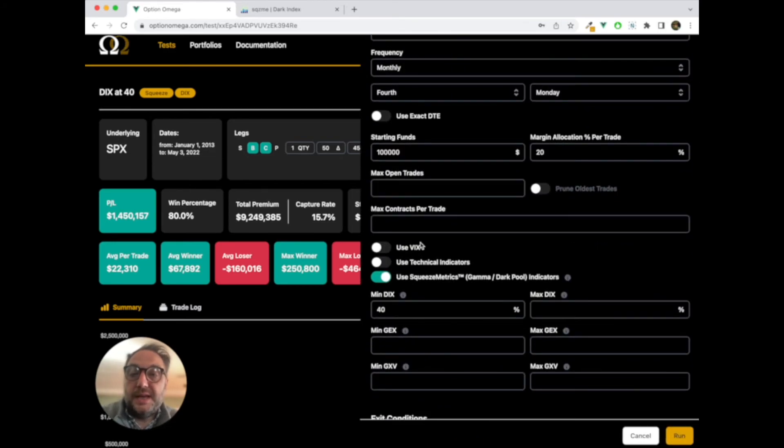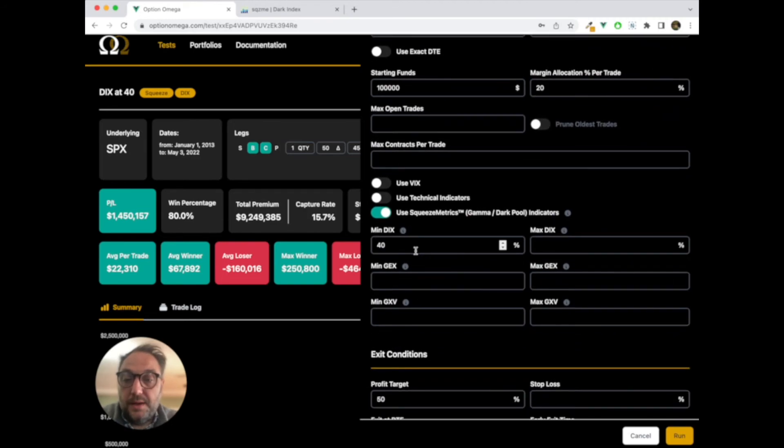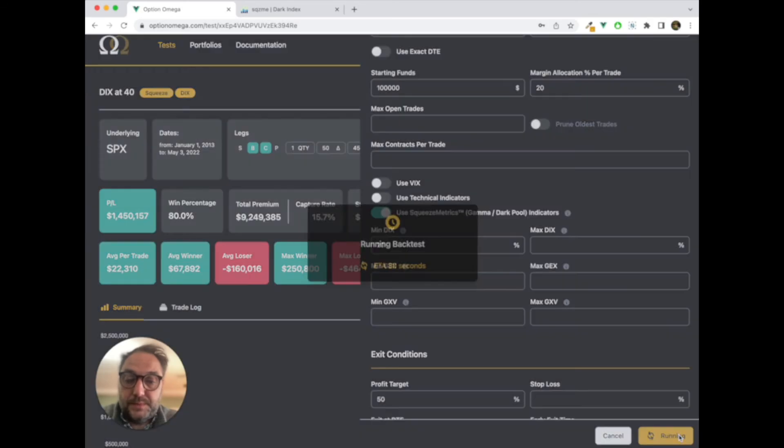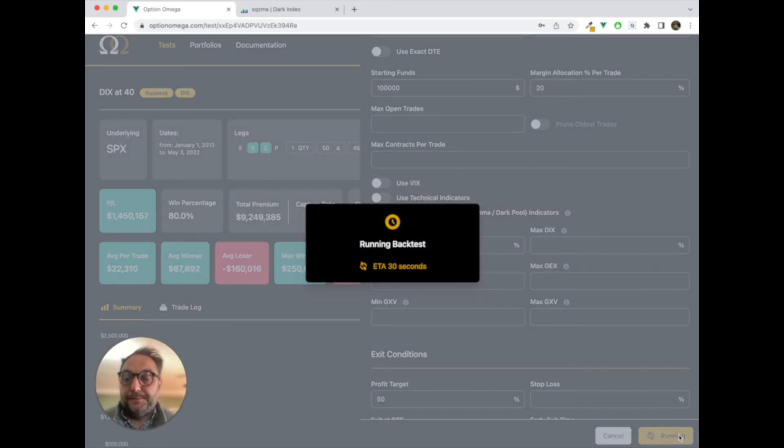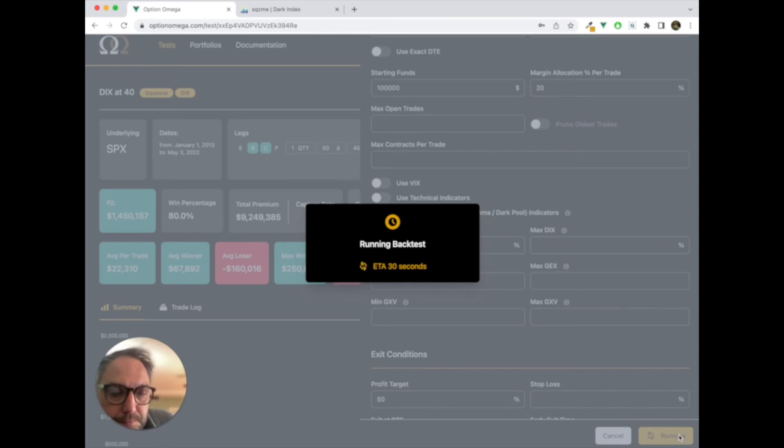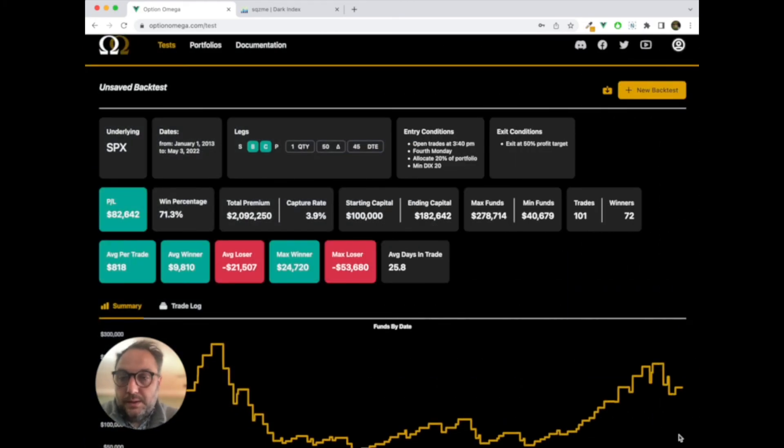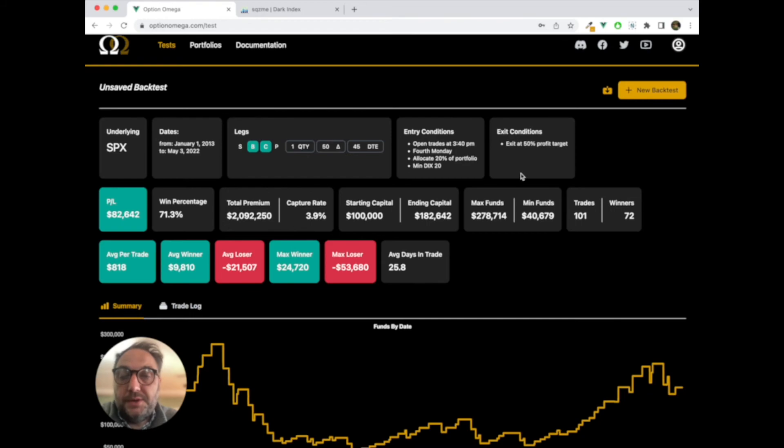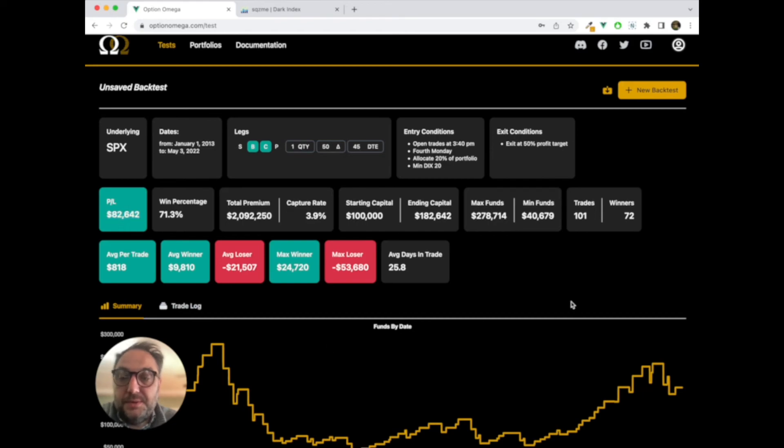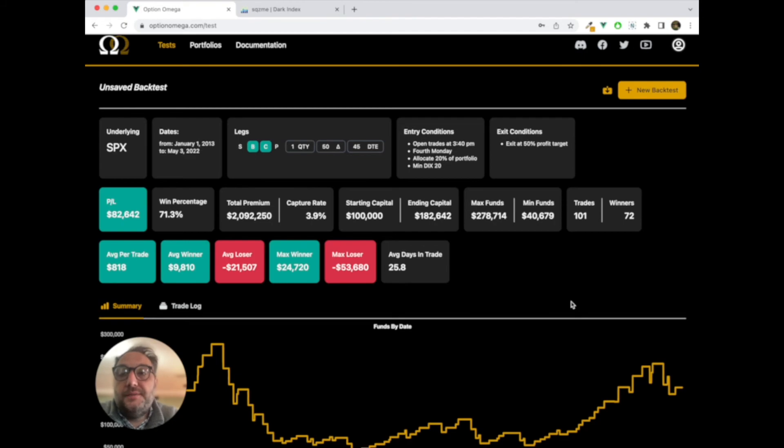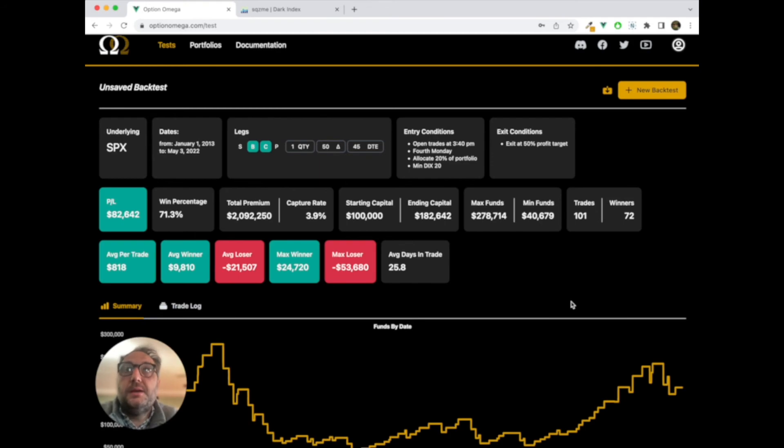Again, you can test this. You can say, I want a min DIX of 20. What happens? Let's run that real quick. Pretty good. Still 71%. But again, based on this one metric, you're kind of back, if you notice, to the other tests that didn't have squeeze metrics in it. So this is just an example. There's a ton of different strategies you could run with this. There's a ton of different ways you could use this, but we wanted to show just basically what it is.